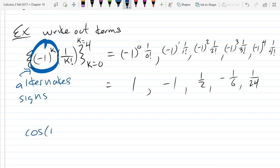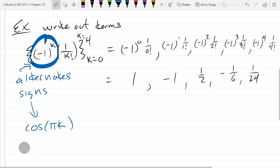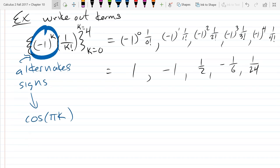Anytime you see negative one to the k, it's going to alternate signs. Occasionally you may see cosine of pi k - this also alternates signs. Cosine of zero is one, cosine of pi is negative one, cosine of two pi is positive one. So this loops around the unit circle going positive, negative, positive, negative. This is another way to do alternating signs, but you'll usually see negative one to the k - it's easier to write and think about.